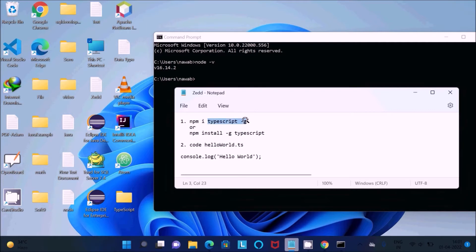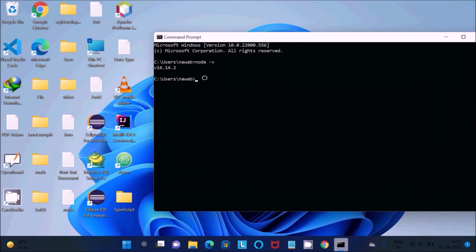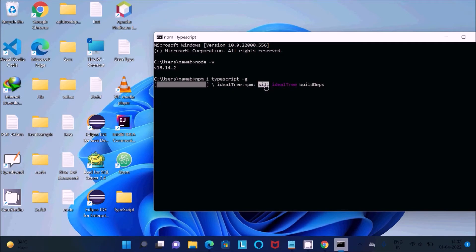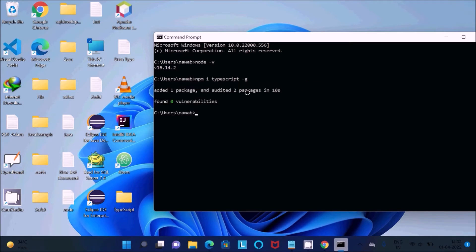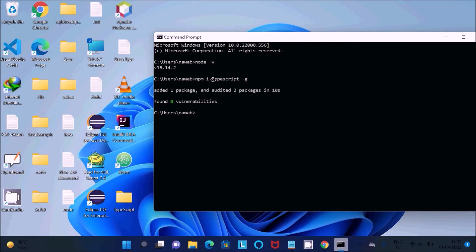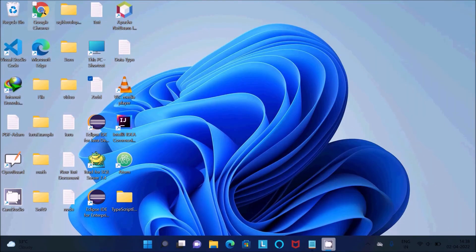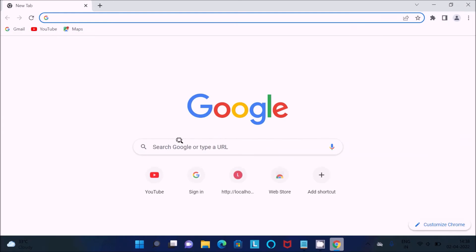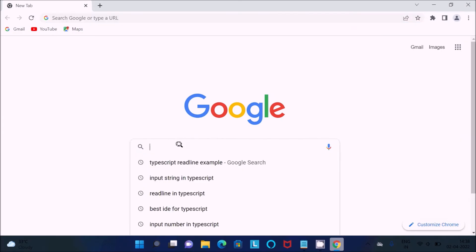Paste that and press Enter. Internet must be connected, and you can see it's processing. It's all depending upon your internet speed. Now you can see added one package. First you should use this command to install TypeScript. Let's open Google Chrome.